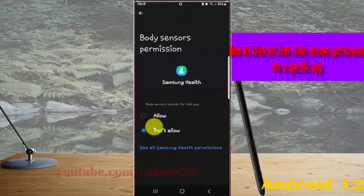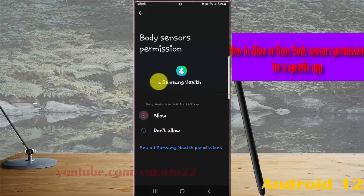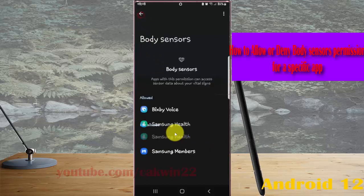Select 'Allow' to allow, or 'Don't allow' to deny. Then tap the back button to save.